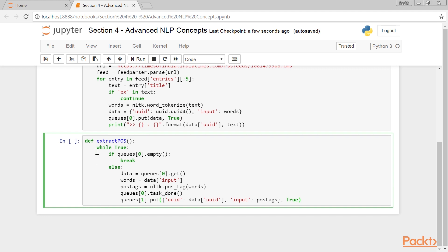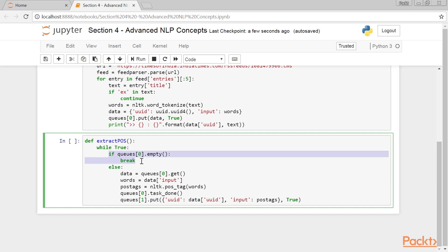Following that is a new function called extract_POS, which reads from the first queue, processes the data, and saves the POS of the words in the second queue. And this is an infinite loop. These instructions check whether the first queue is empty. When the queue is empty, we stop processing.